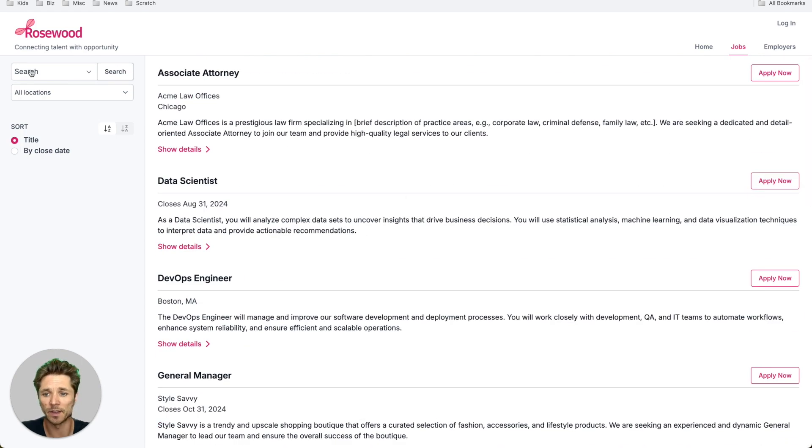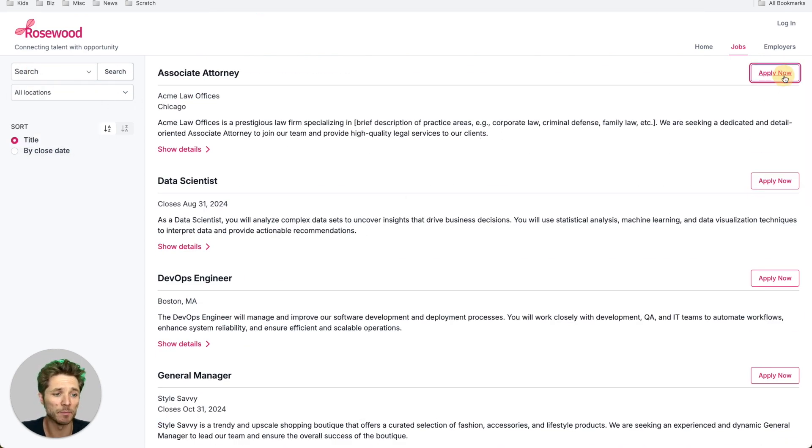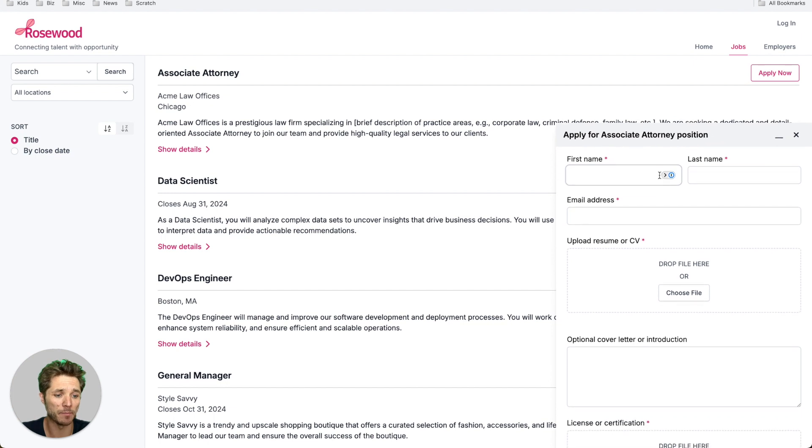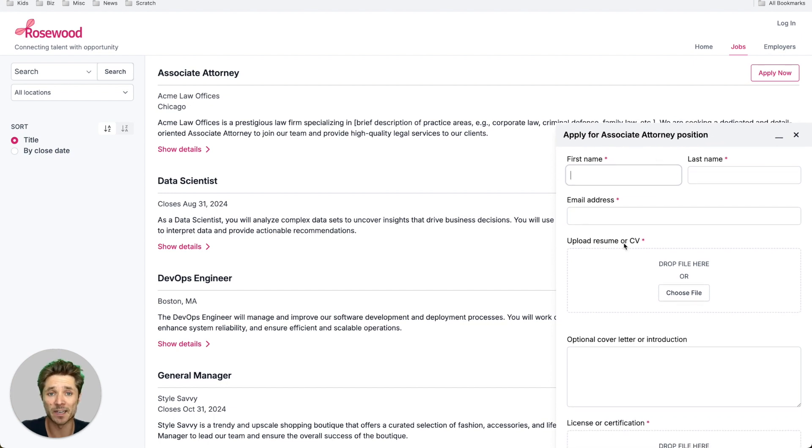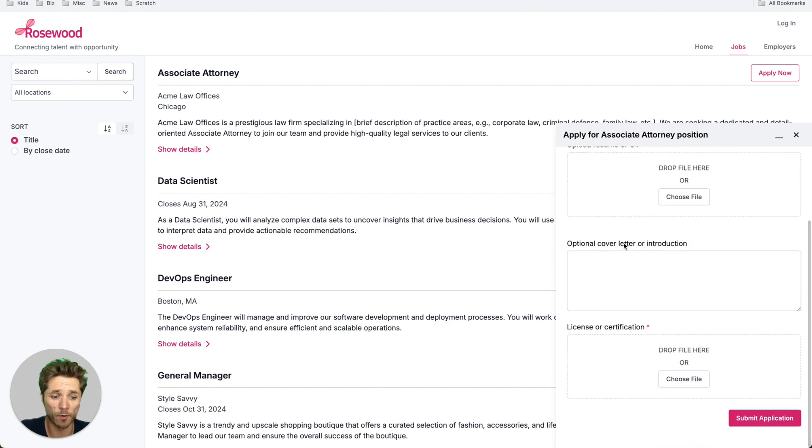We can sort and filter and search by these, and we can apply for these jobs in an apply panel that pops up here. We can add custom fields to our form and customize pretty much the entire experience.